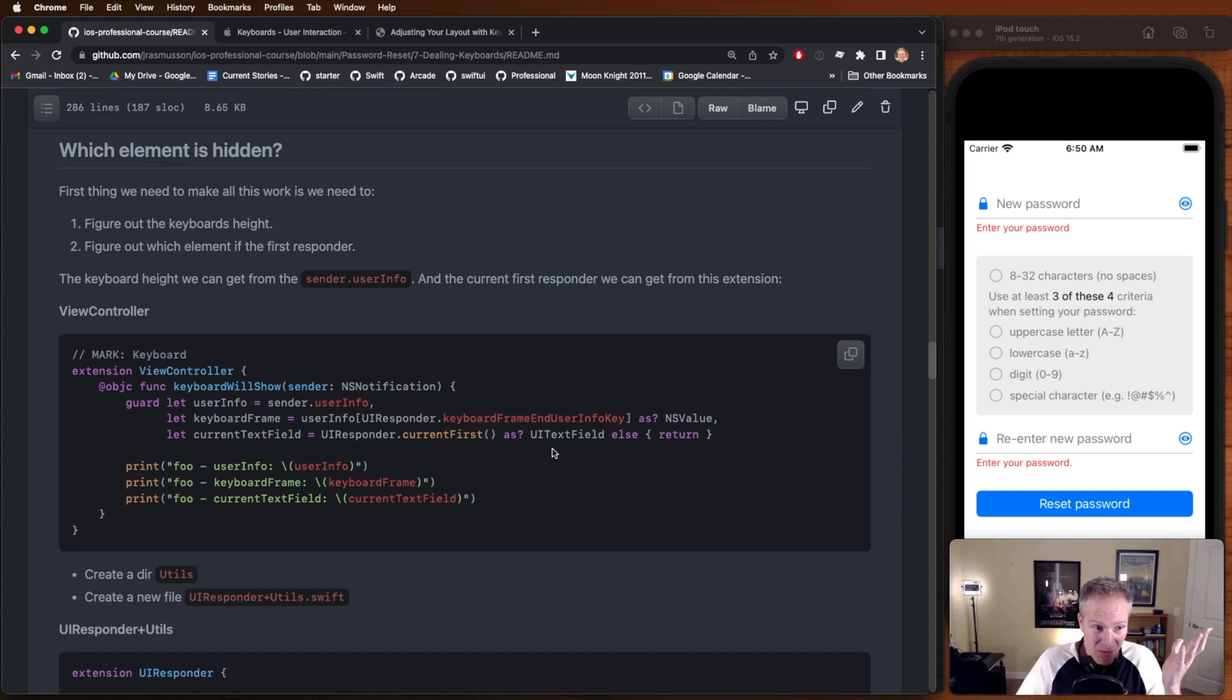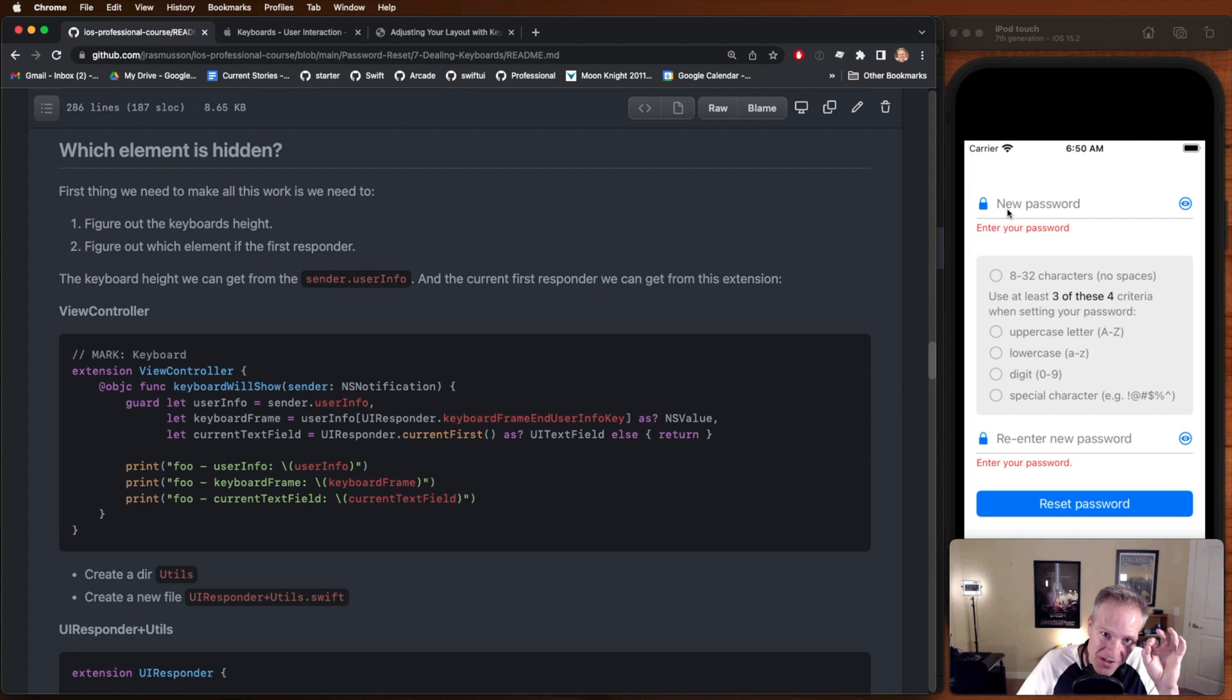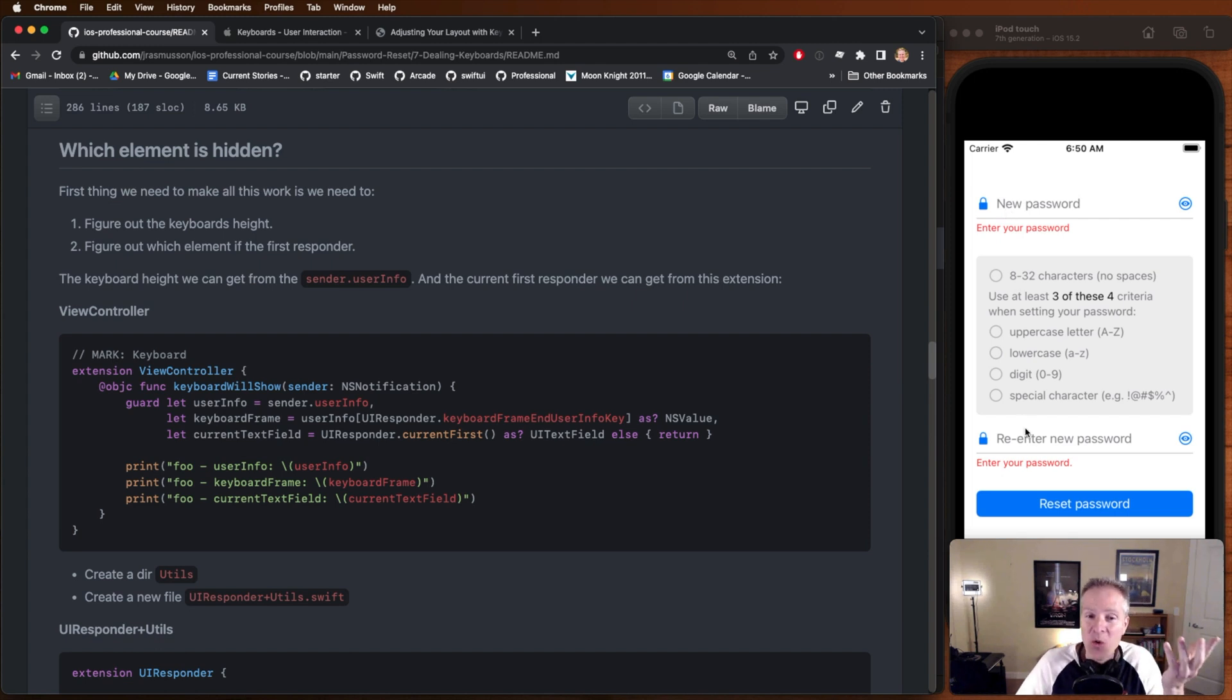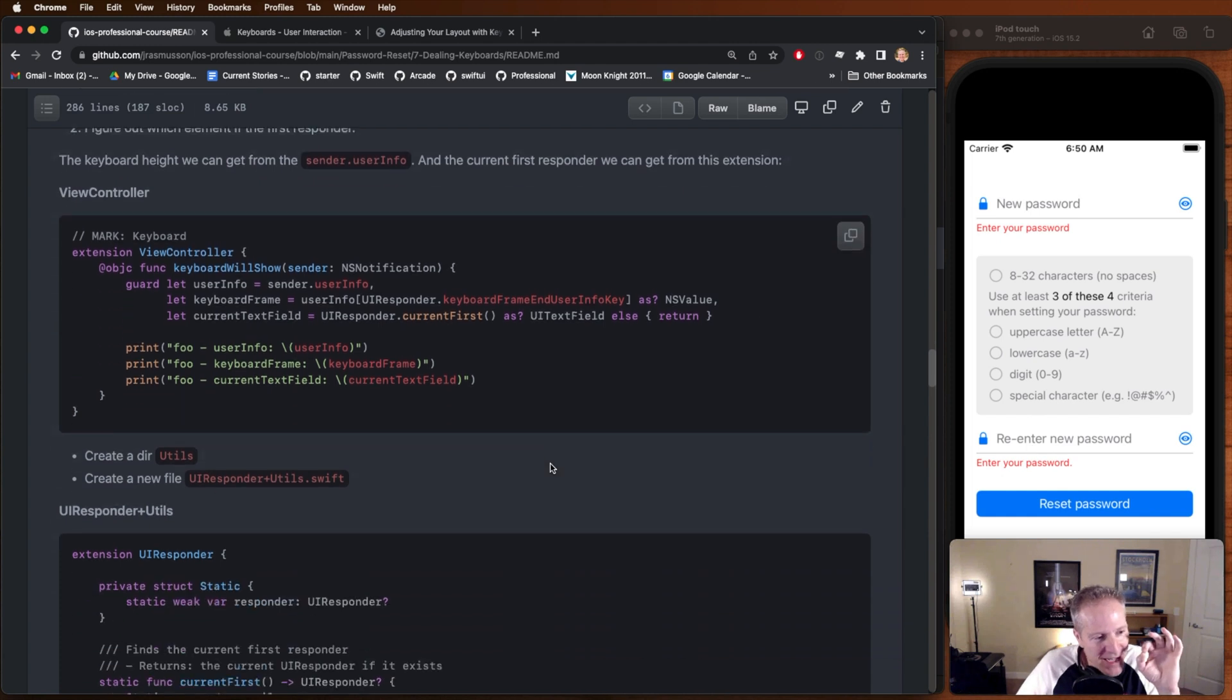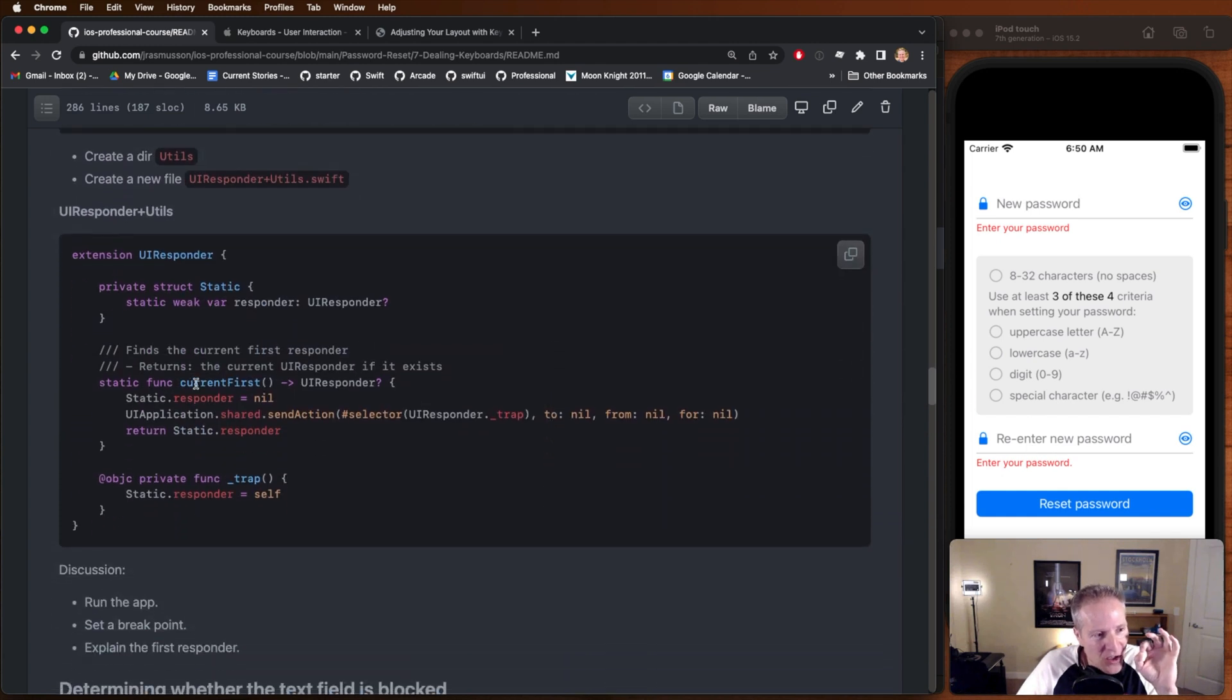Now, the next thing we need to figure out is, how do we know whether it was this text field that caused the keyboard to appear, or was this one down here? Here we have a nice little snippet of code called current first, which uses the UI responder chain.